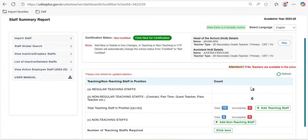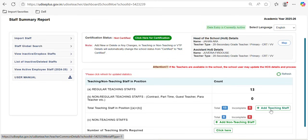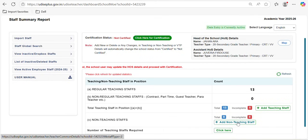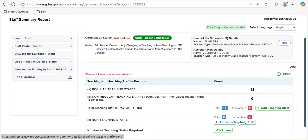In this particular school, you can see there are 13 teachers, out of which five teachers' data is incomplete. For adding a new teacher, you have an option called 'Add Teaching Staff'. If a new teacher is there, you have to add them from that option. The same has to be done for non-teaching staff as well. Please remember that each and every staff member working in your school should be entered into the portal, whether teaching or non-teaching.